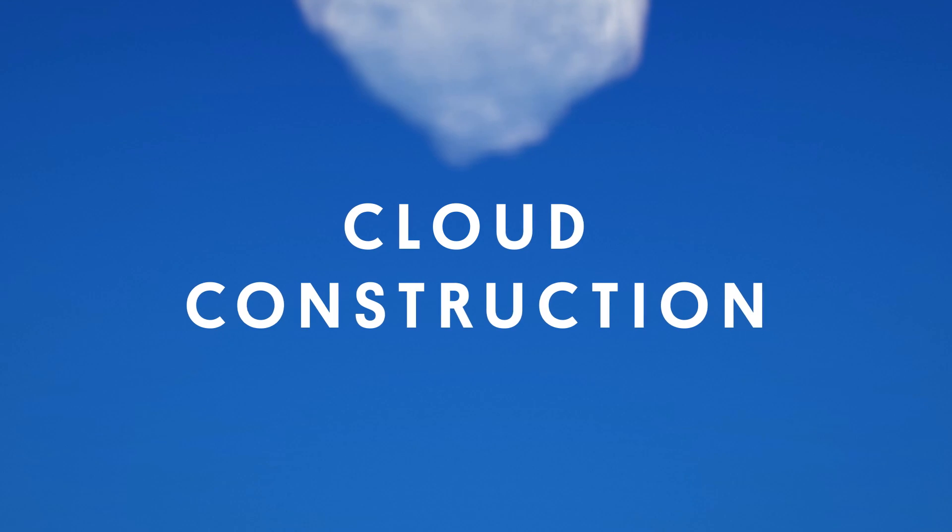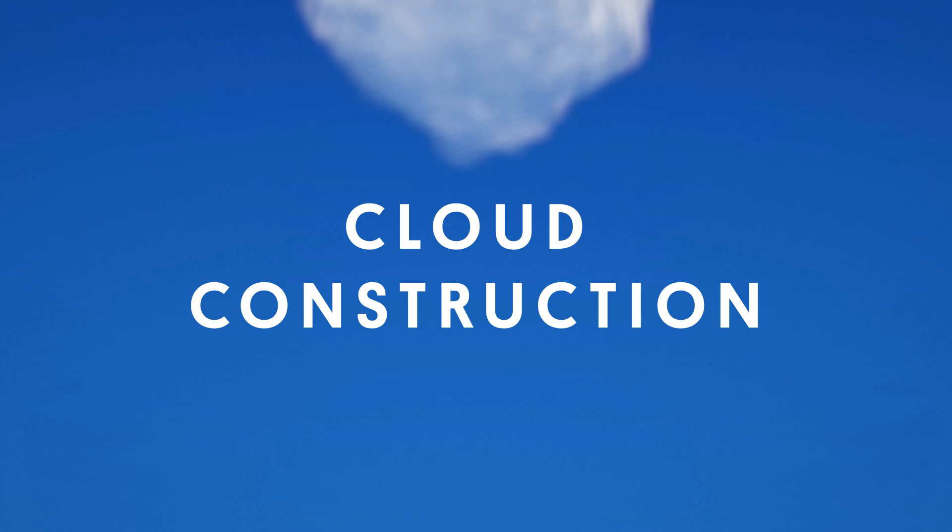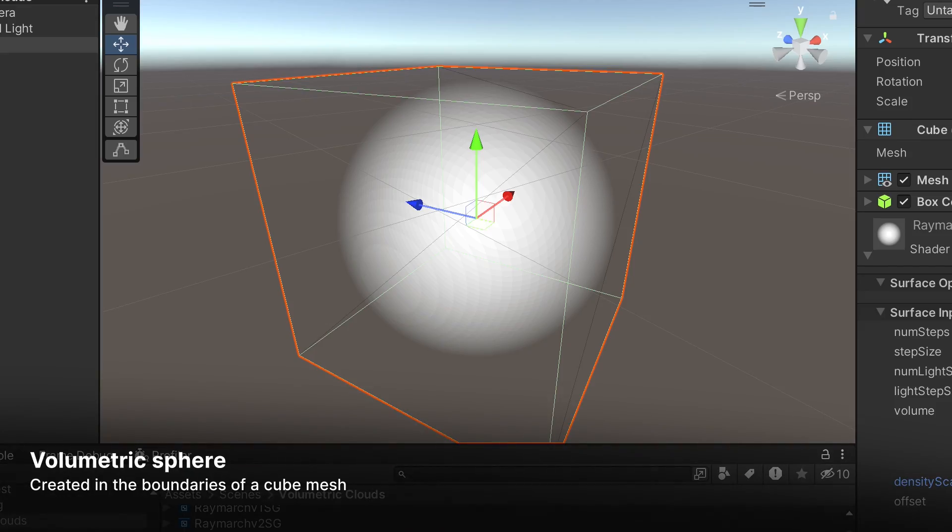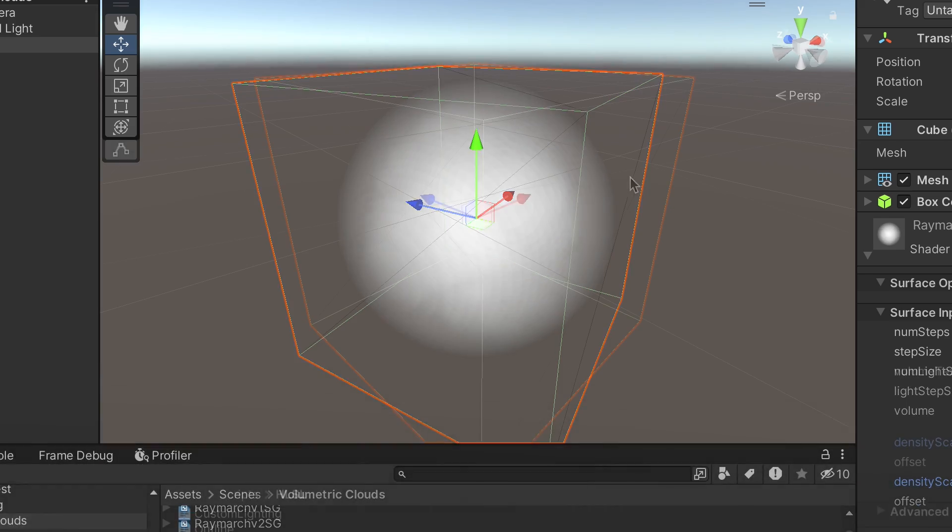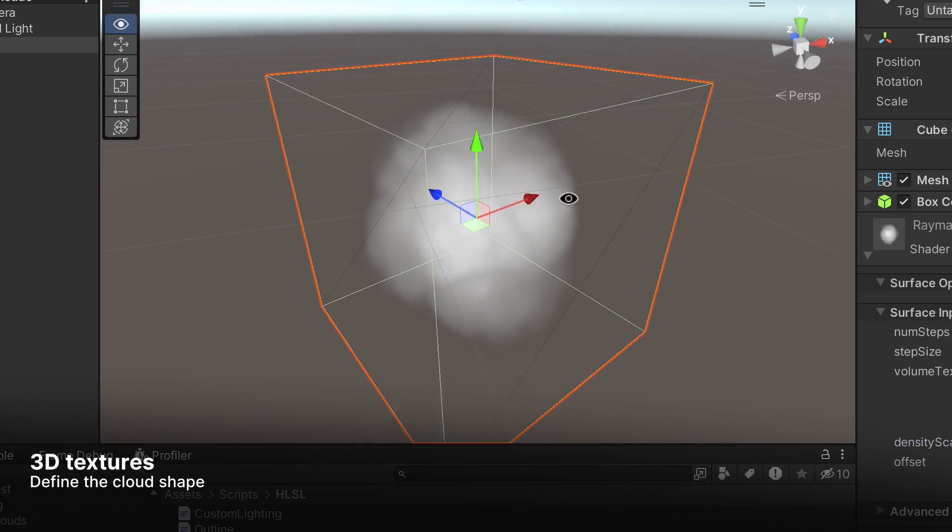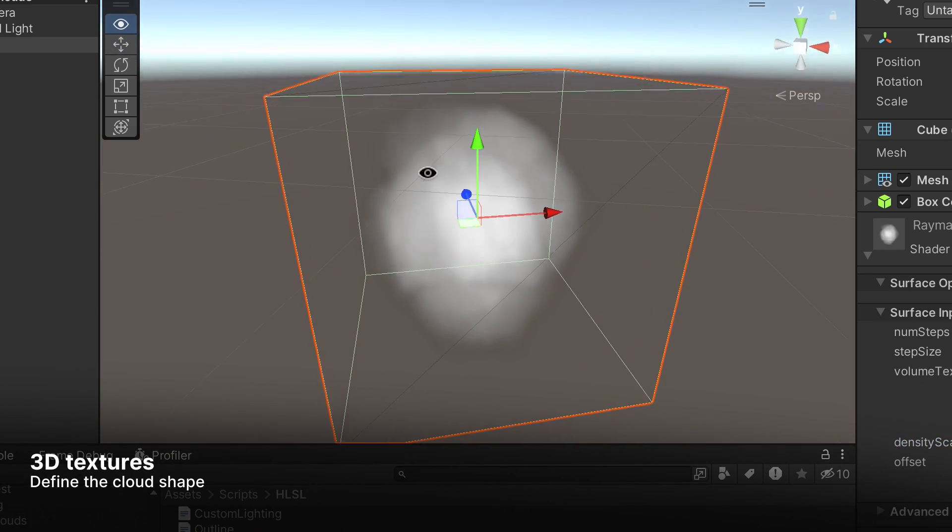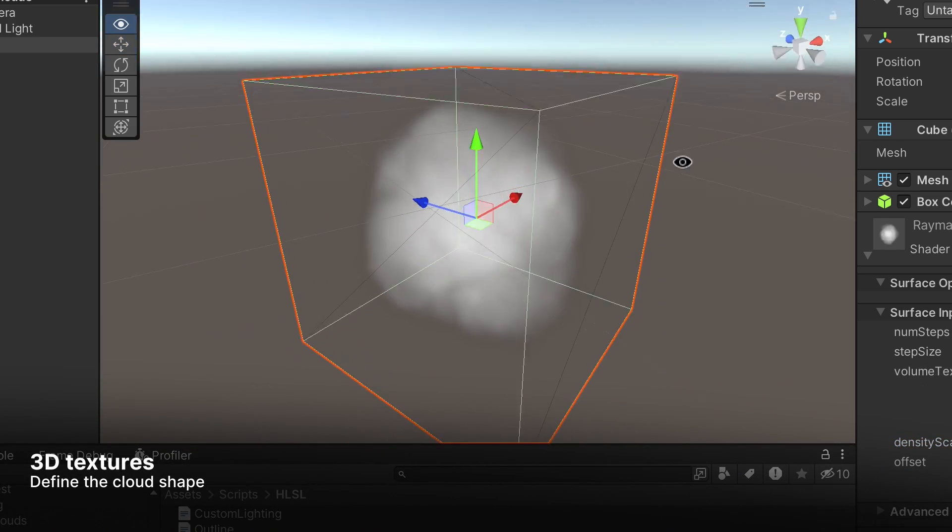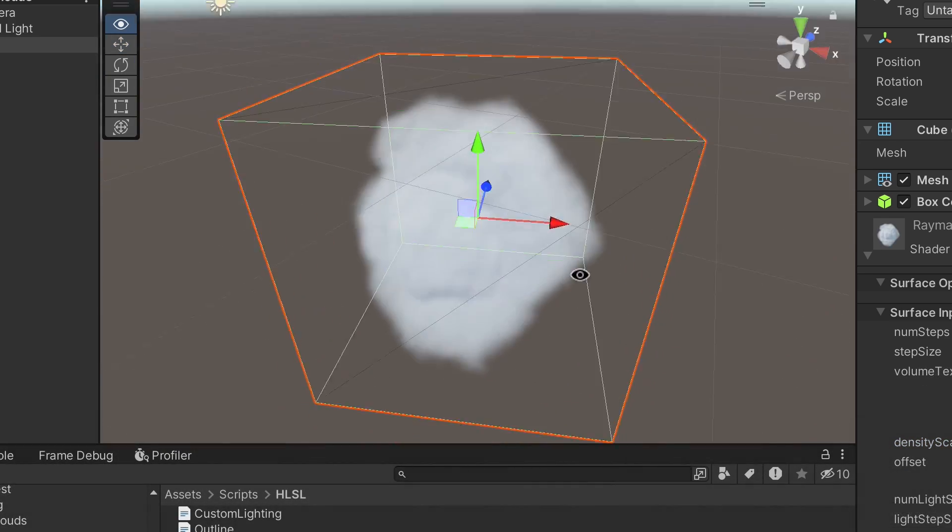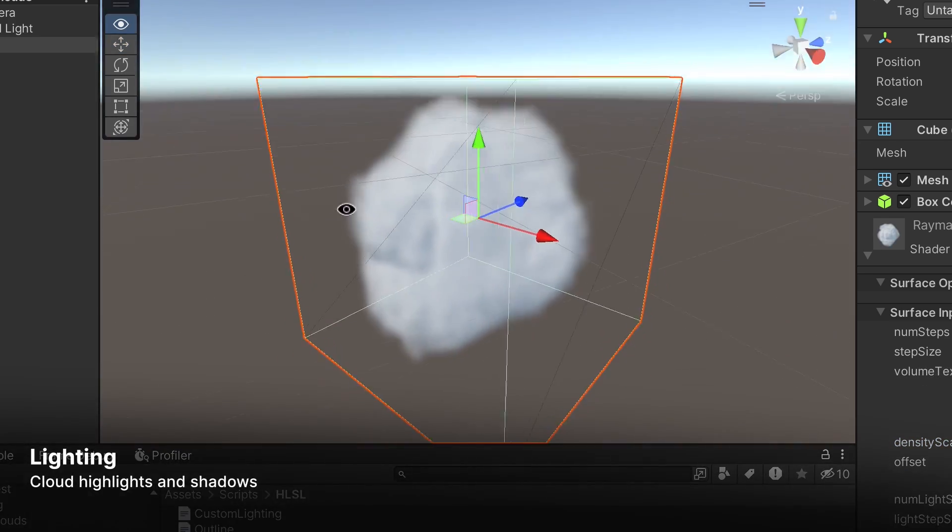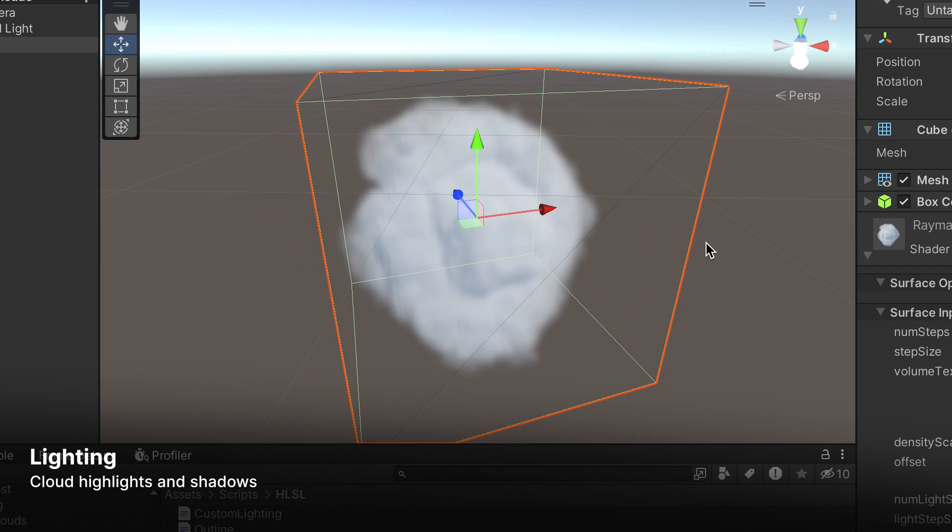We'll construct the cloud in three stages. First, we'll make a simple sphere within the boundaries of a cube mesh. Then, we'll start using 3D textures to define the shape within the boundaries. And finally, we'll add lighting from the main light.